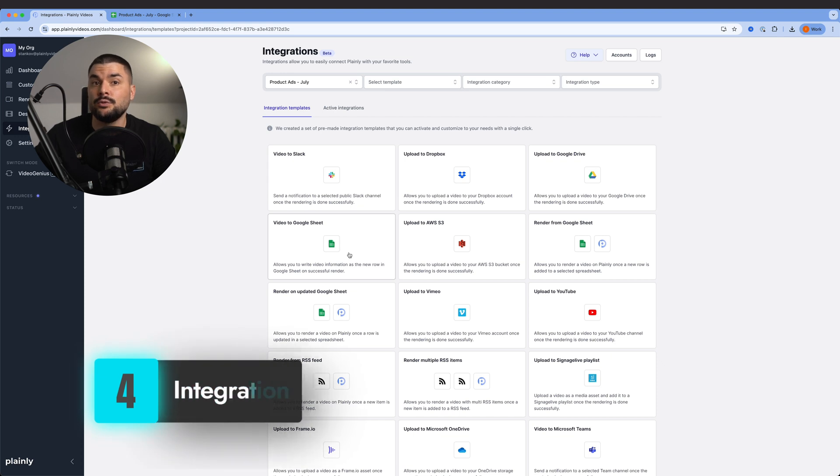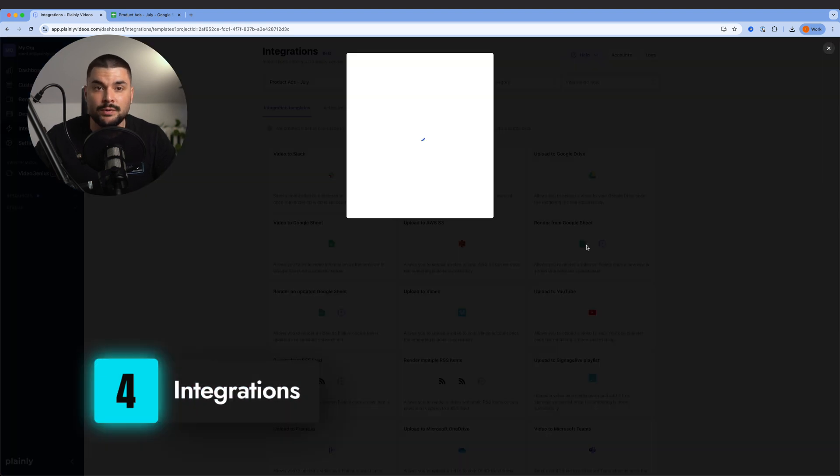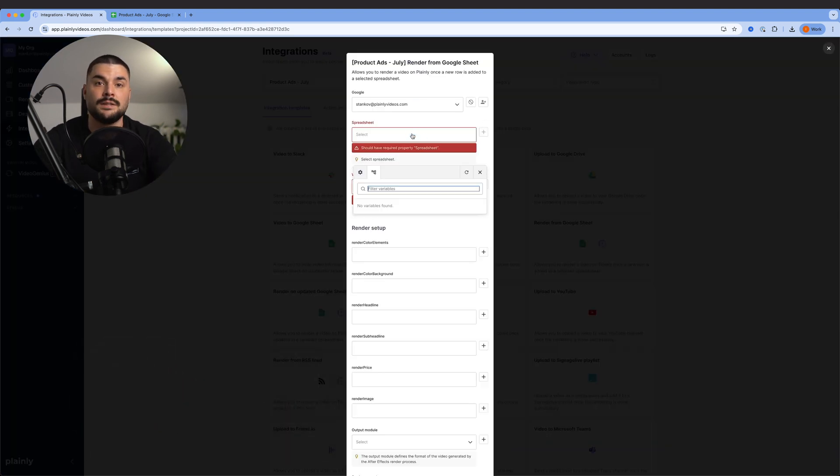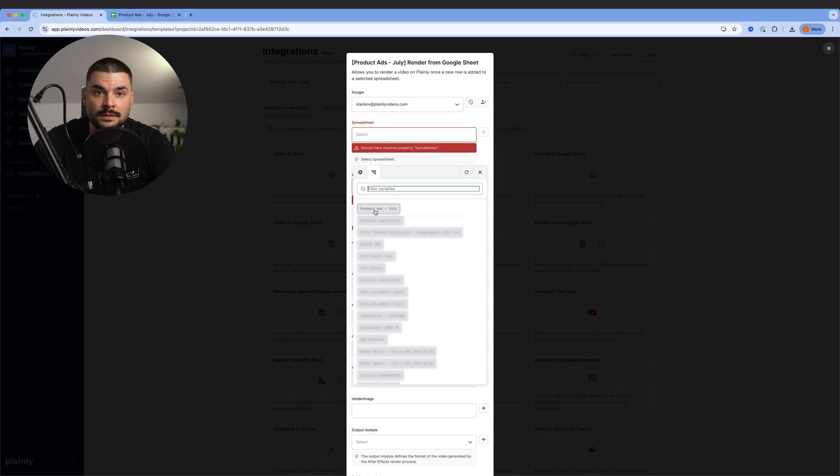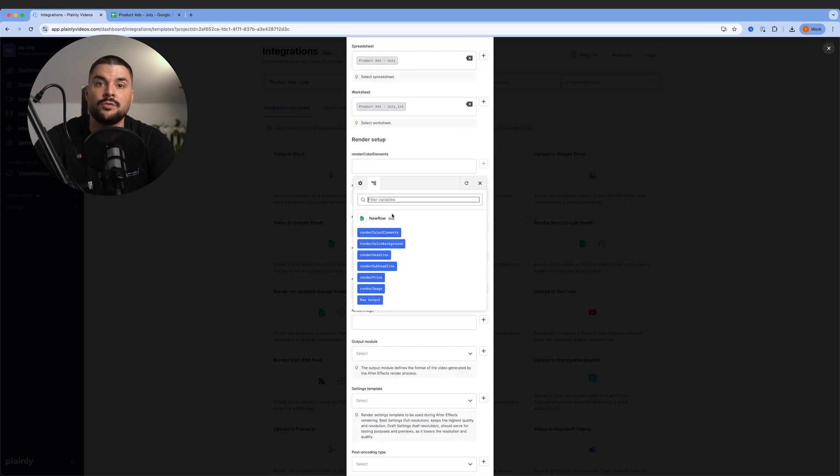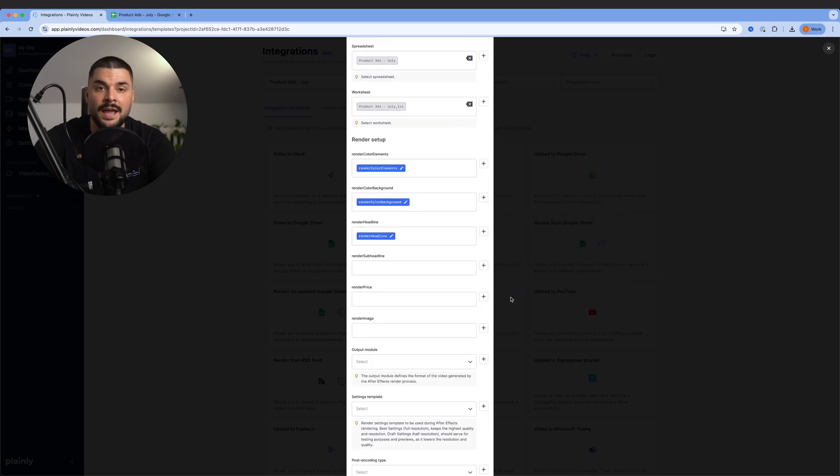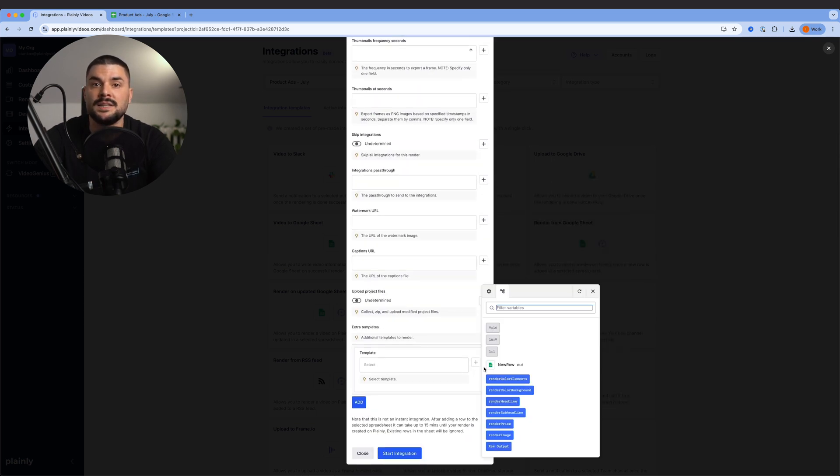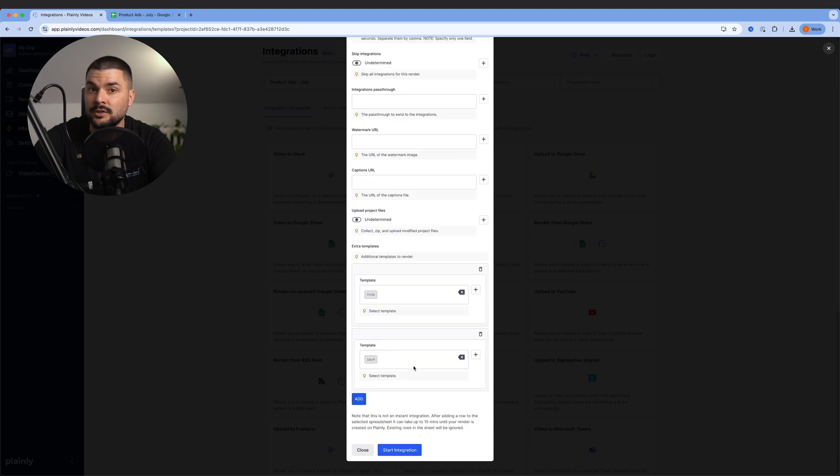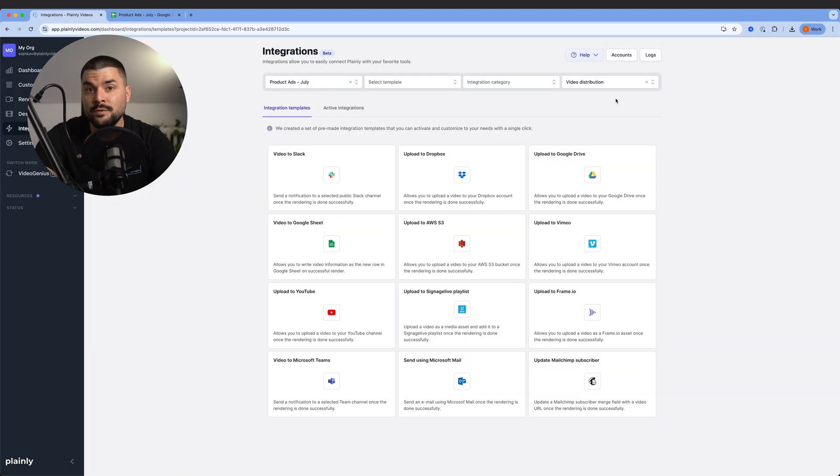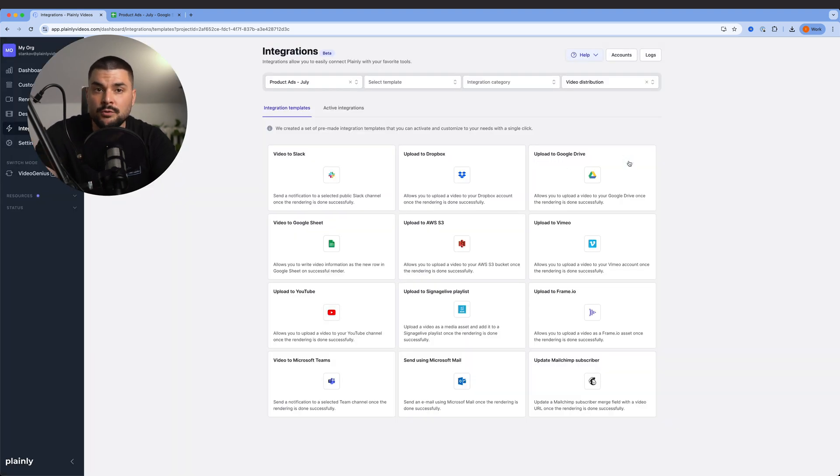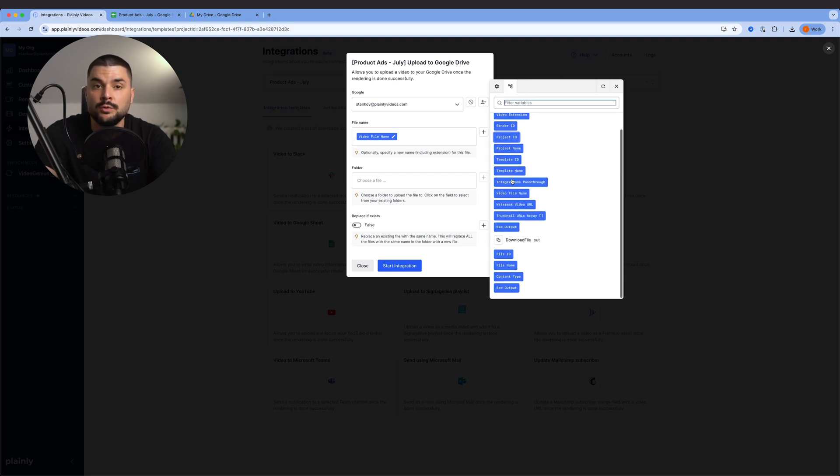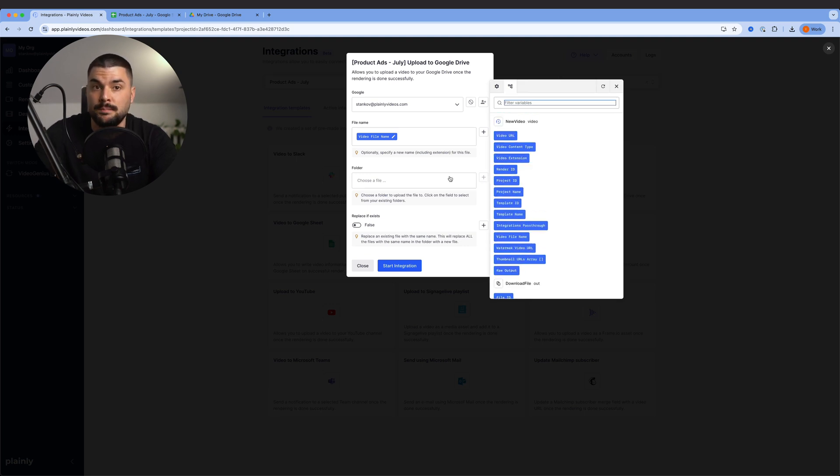Back in Plainly, I head to the Integrations tab and select Render from Google Sheets. Then I connect my Google Sheets, map each column to the correct layer, and select all three templates I want to render. Start integration. For video distribution, I'm going with Google Drive. But you can choose anything from the list, or even build your own workflow using Plainly's API.